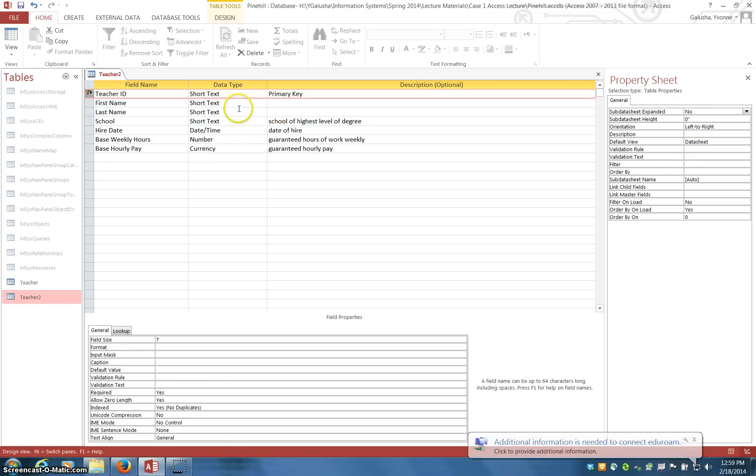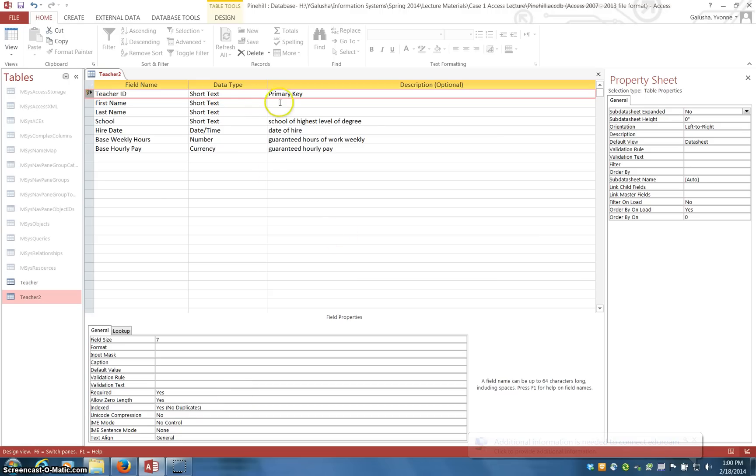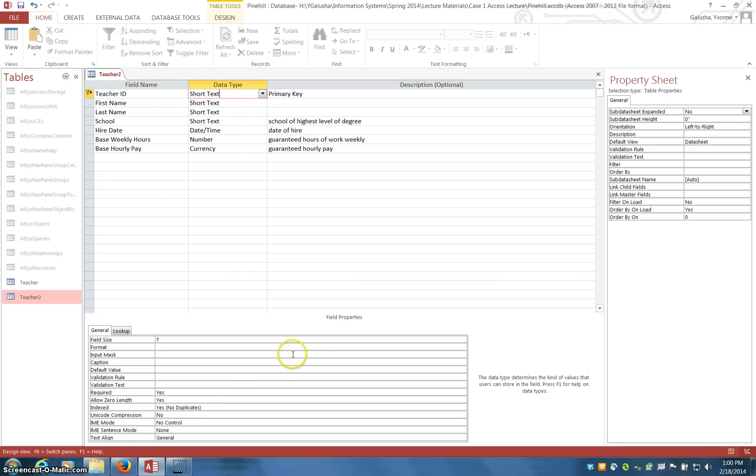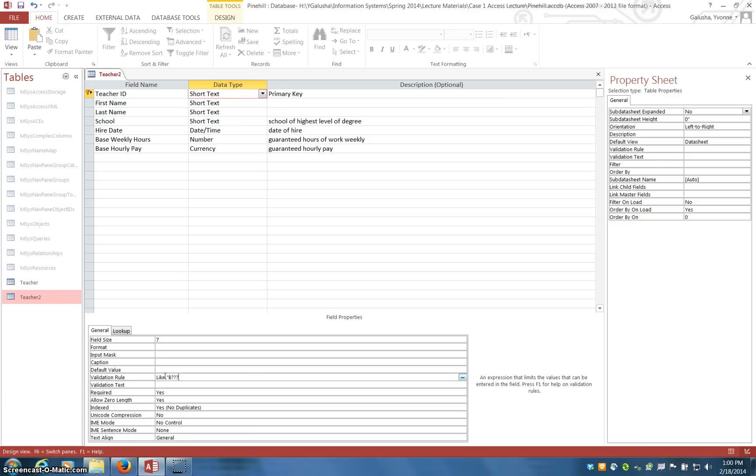In this design view, table design view is where you set up the field types and restrict it in setting up your validation rules. One of the things that I didn't talk about in lecture was, what if an ID has to start with a certain letter and be restricted to a certain size? Well, you can set the field size here, and then you have to further refine it by setting a validation rule saying it must start the value with the letter B and followed by three digits. That's what the question marks represent. That is the validation rule.